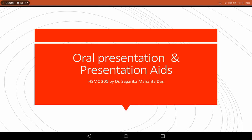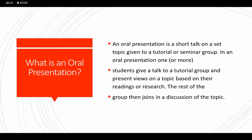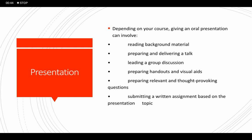Hello students, let us discuss about oral presentations and the use of presentation aids today. An oral presentation is a short talk on a set topic given to a tutorial or seminar group. In an oral presentation, one or more than one student give a talk to a tutorial group and present views on a topic based on their readings or research. The rest of the group then joins in discussion of the topic. Oral presentations are a common requirement in many courses.